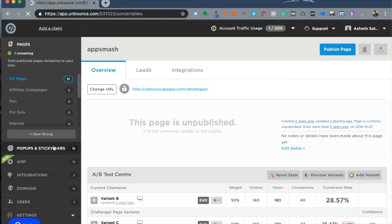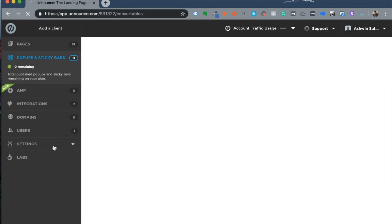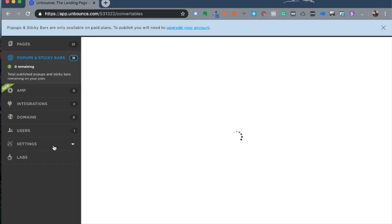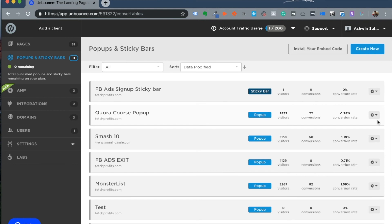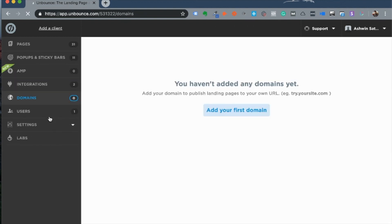Unbounce also has a product called pop-ups and sticky bars, allowing you to create exit-intent pop-ups that show when people are leaving without taking action, as well as alert bars or sticky bars. Any leads that sign up on your pop-up or sticky bar integrate directly with Mailchimp, Drip, Campaign Monitor, or your CRM. It's all one single ecosystem — every lead that signs up on pop-ups, landing pages, or alert bars goes into the same lead management system inside Unbounce.